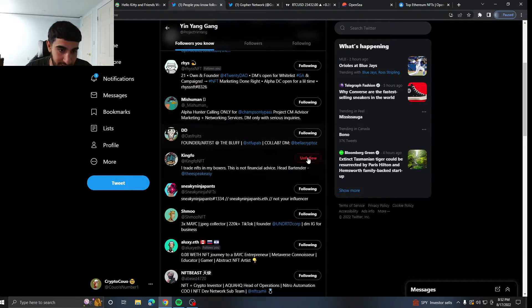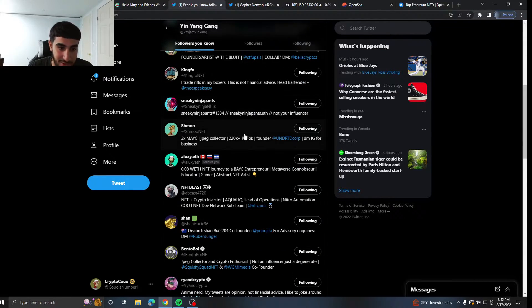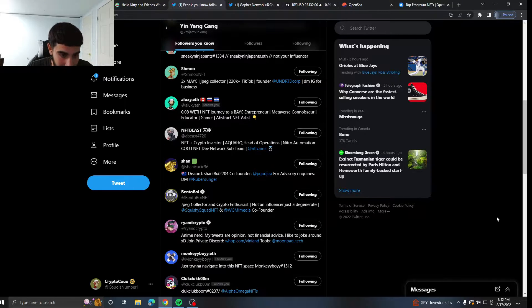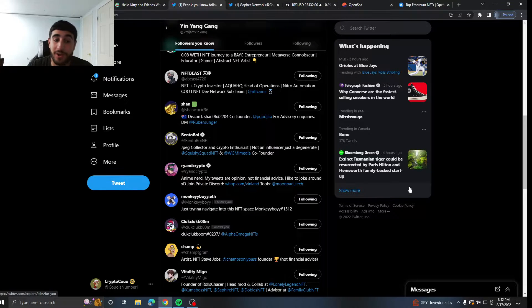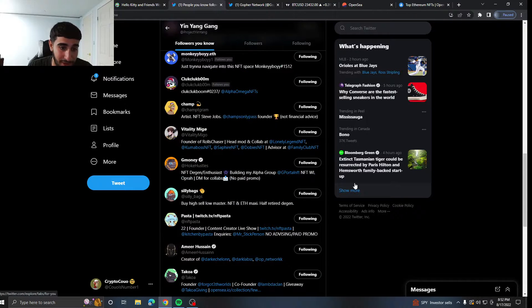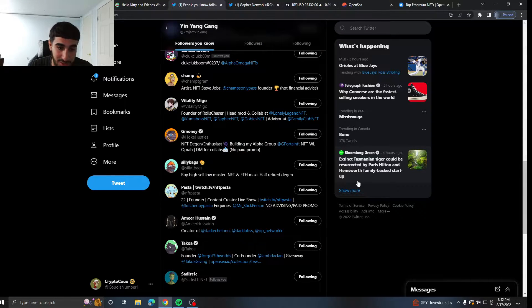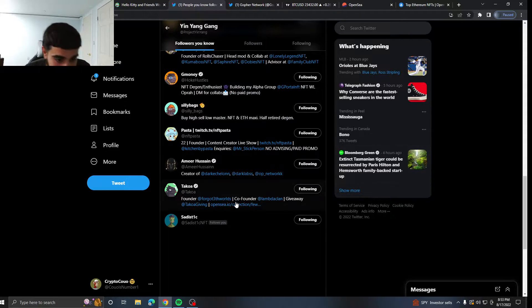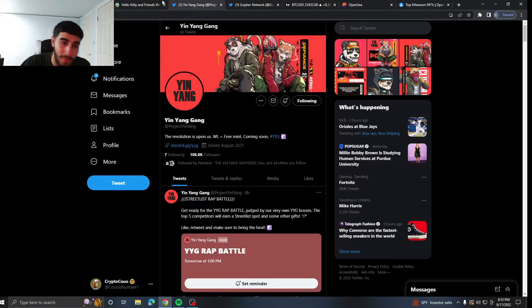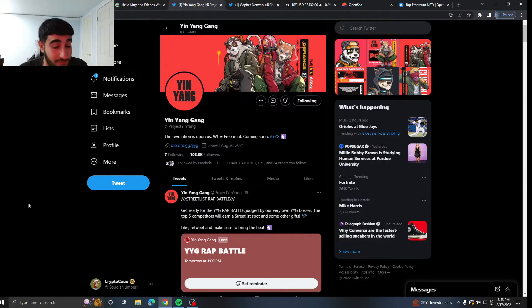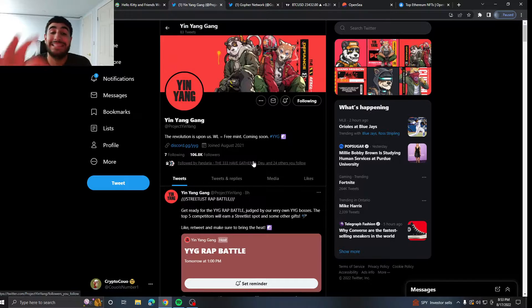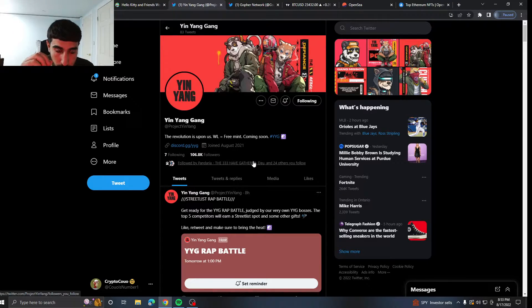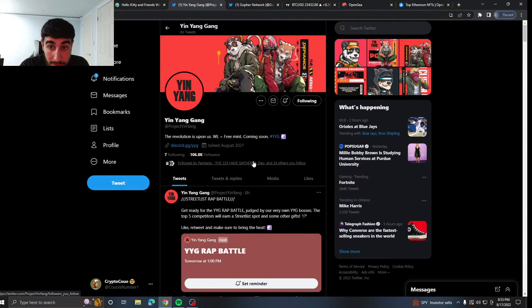So NFT Milo, we got Mishihuman, we got Dasfruit, we got Kingfo, we got Sneaky Ninja Pants, we got Shmoo, we got NFT Beast, we got Sean, we got Bento Boy, we got RyanDCrypto, we got Champ, we got Gmoney, we got SillyBags, we got NFT Pasta, we got Mirusain, we got Tekoa. We got so many people following this project and for free mint, amazing stuff.